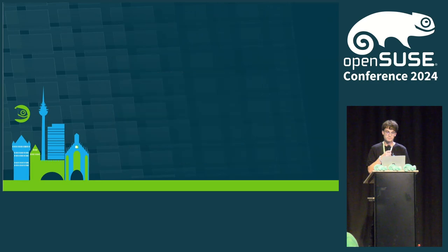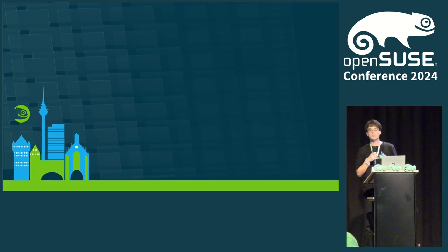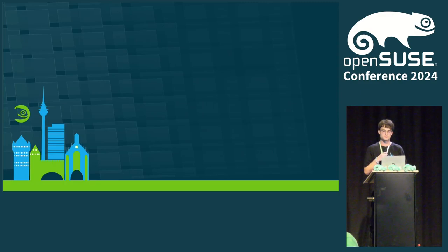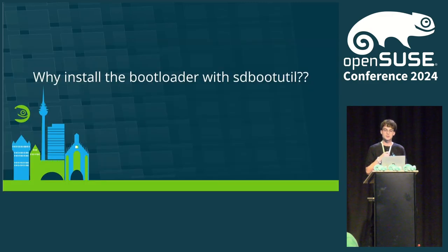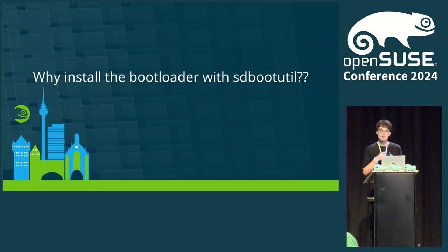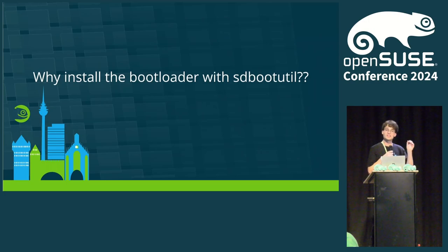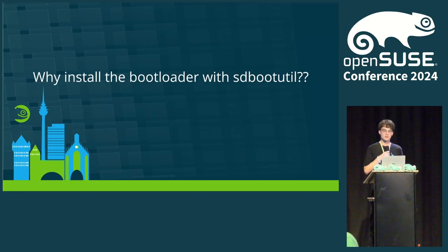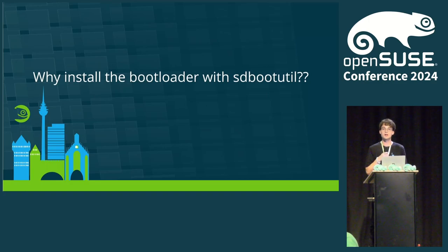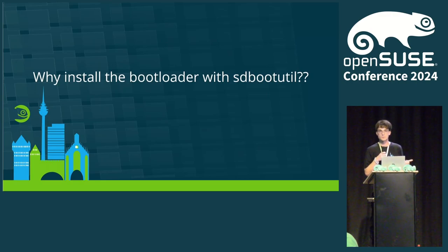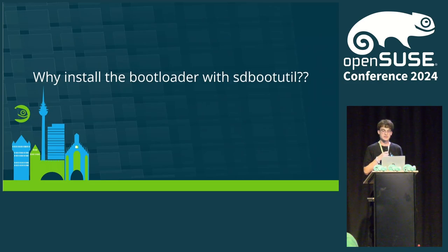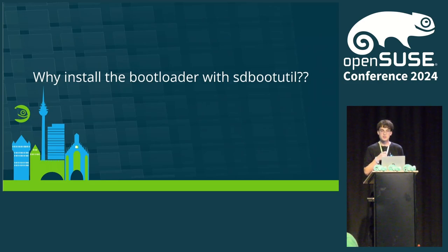All right. Now, you have seen the demo and probably all of you have just one question in their mind right now. Why does sdbootutil have its own command to install the bootloader when I talked about how we want to use systemd's components and their tools and boot control already supports installing the bootloader as I've mentioned before. Are we stupid? Well, maybe, but certainly not because of this one.